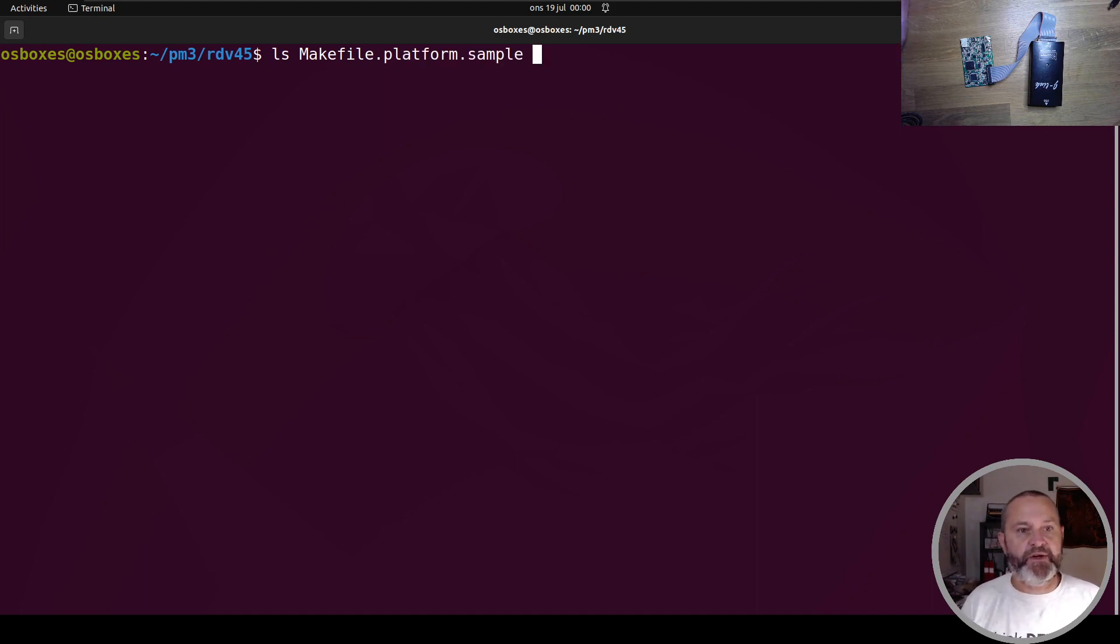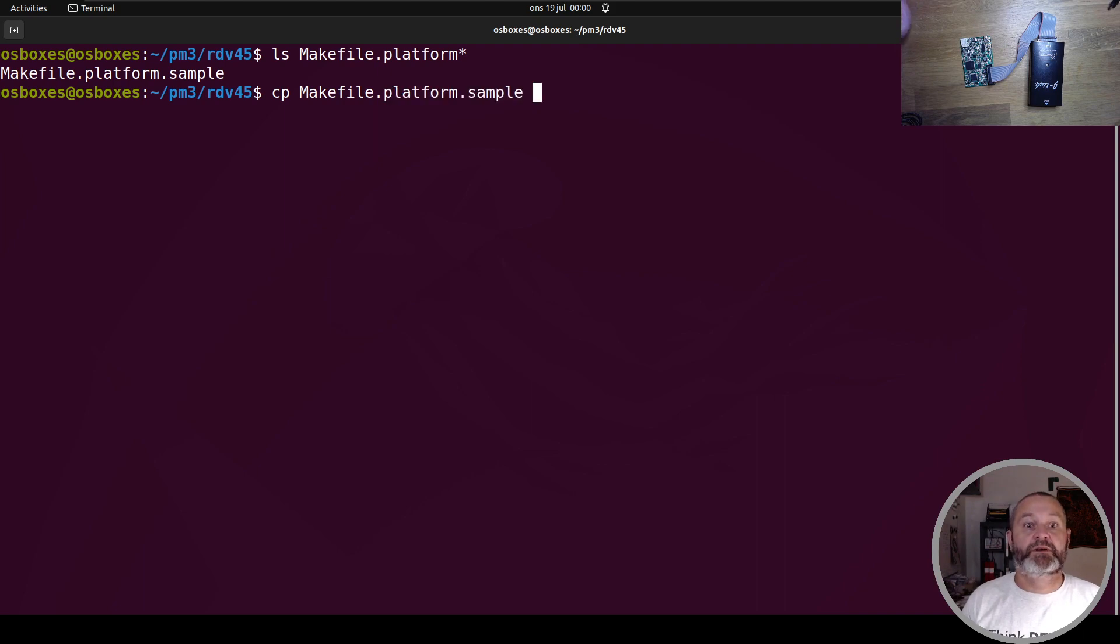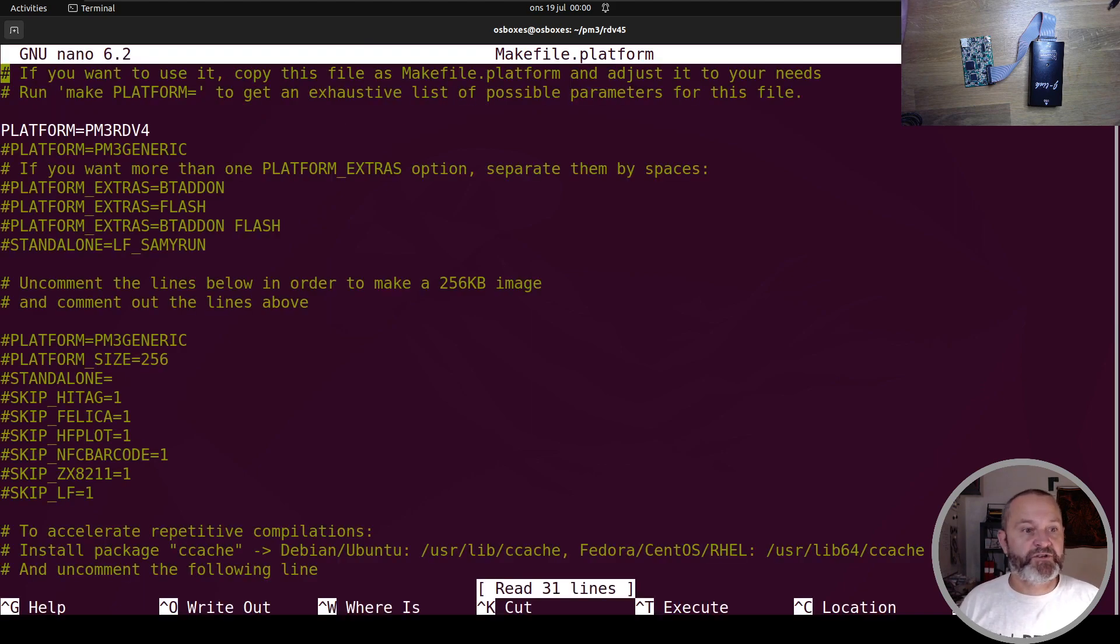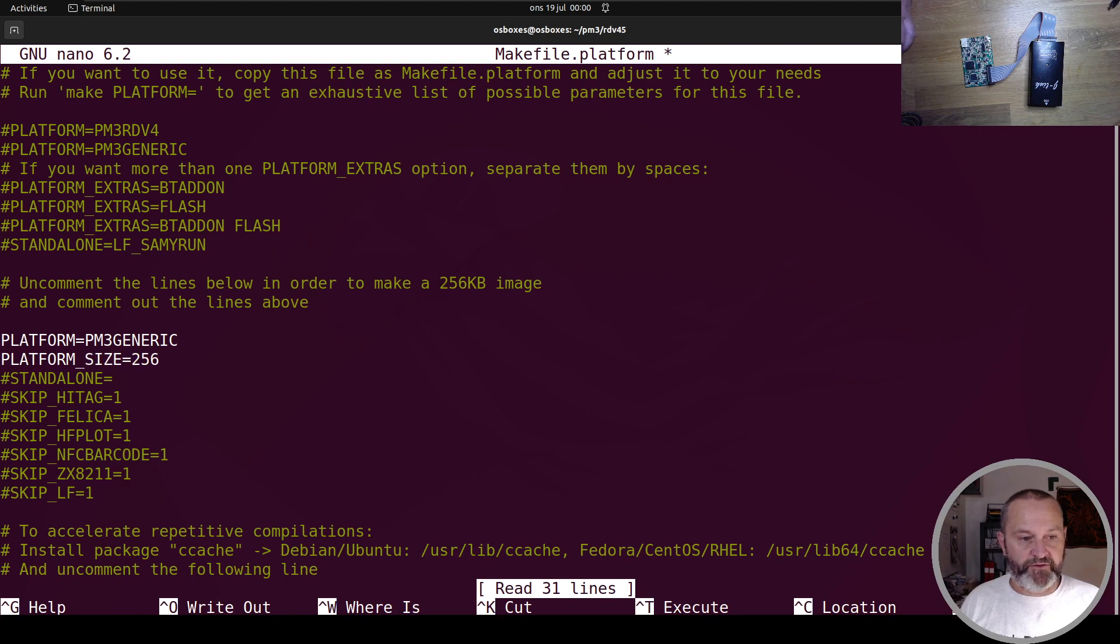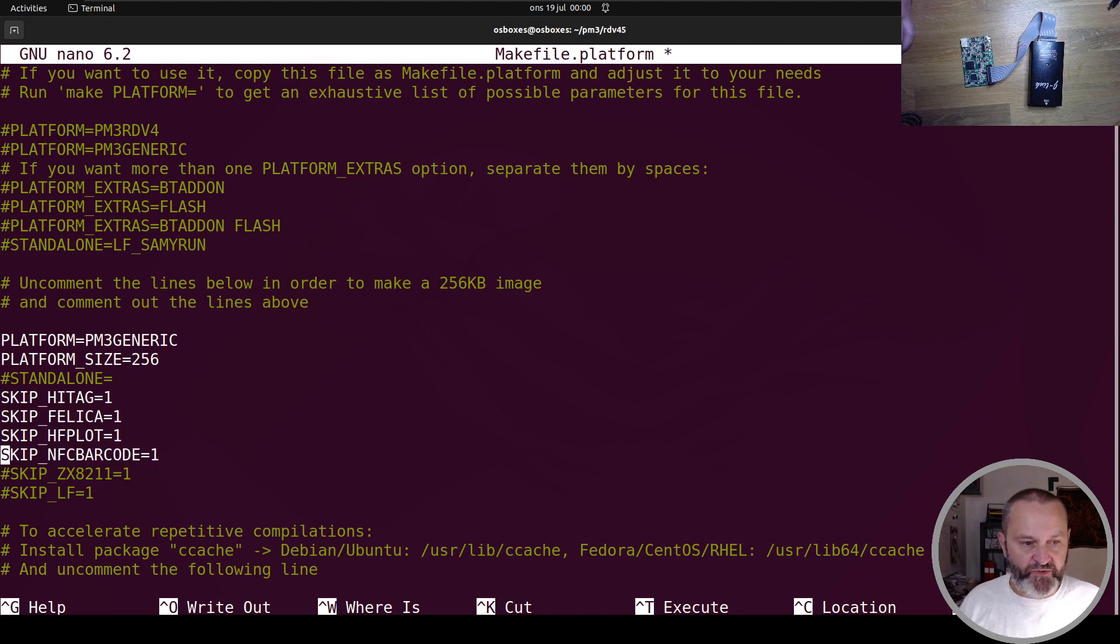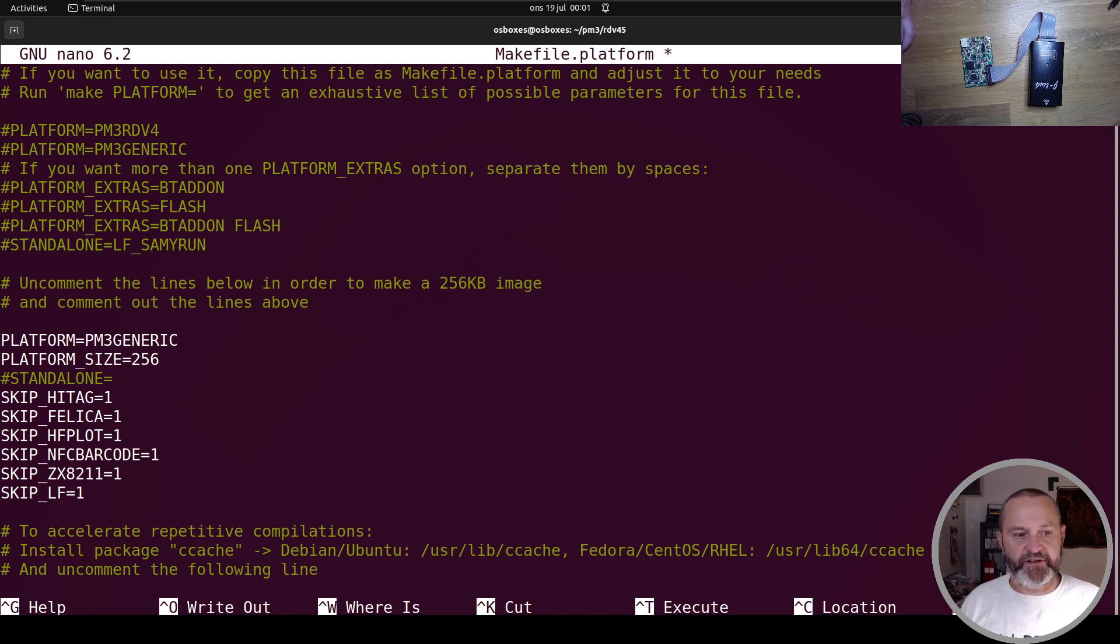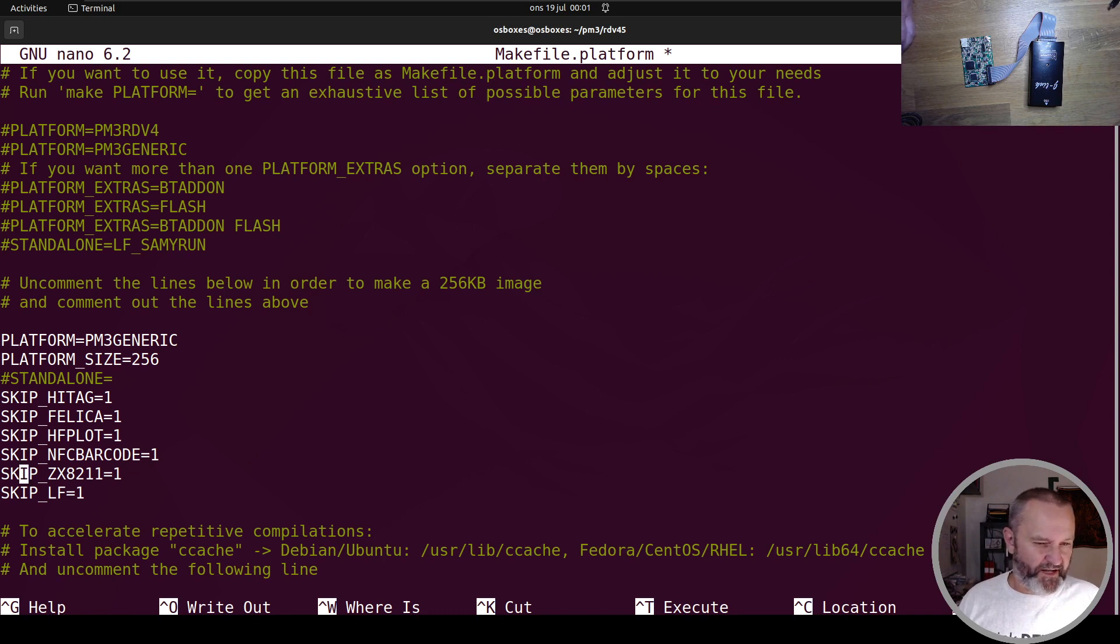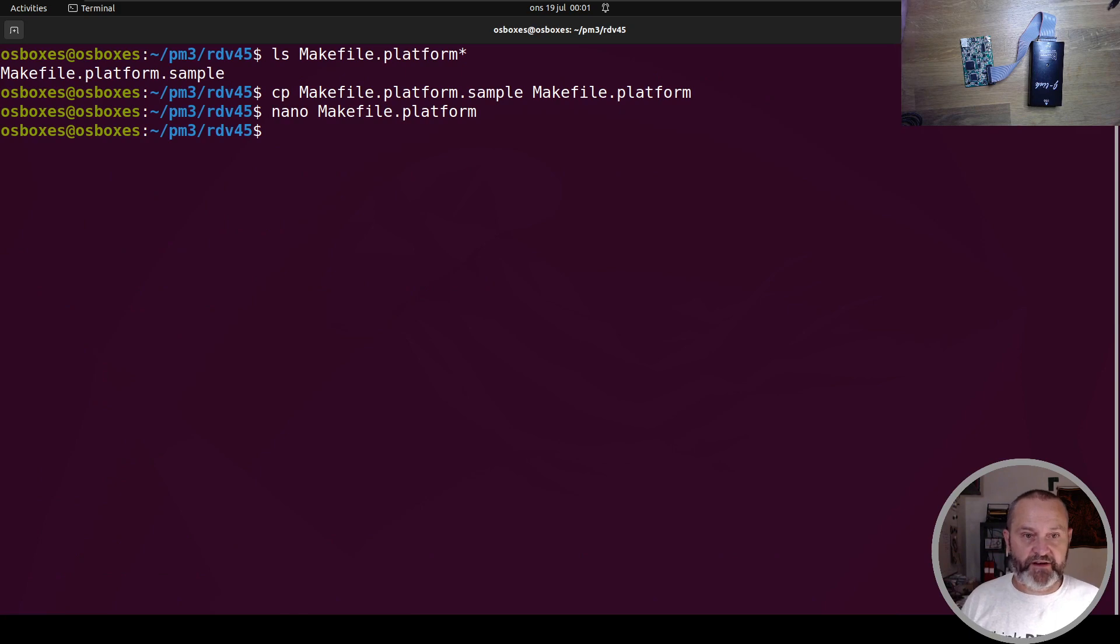Now there's some make platform sample, right? I'm going to do it like this. What you need to do is copy make platform sample to make platform like that. Then you need to edit this one. I'm going to remove that, not needed generic, and you're going to have the platform size and you will need to remove some standalones here or some code that you cannot use. So I'm going to make an image that doesn't have LF in it. And some Felica and HiTag is also going to, that's LF as well. Felica is high frequency. And barcode rarely happens. You just go out of it, save it and out of it.